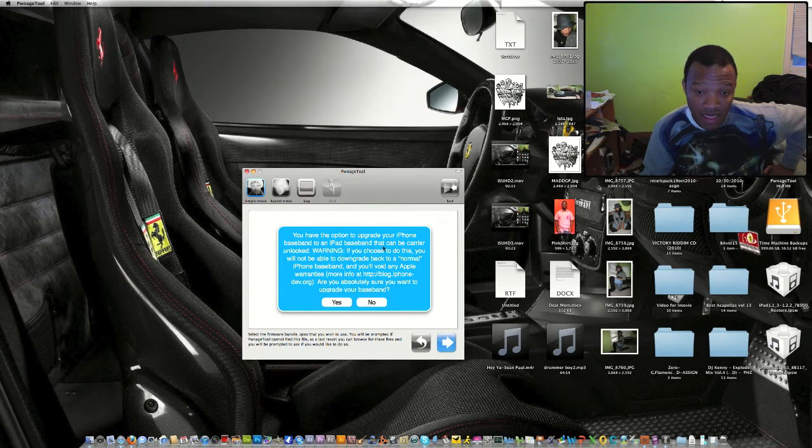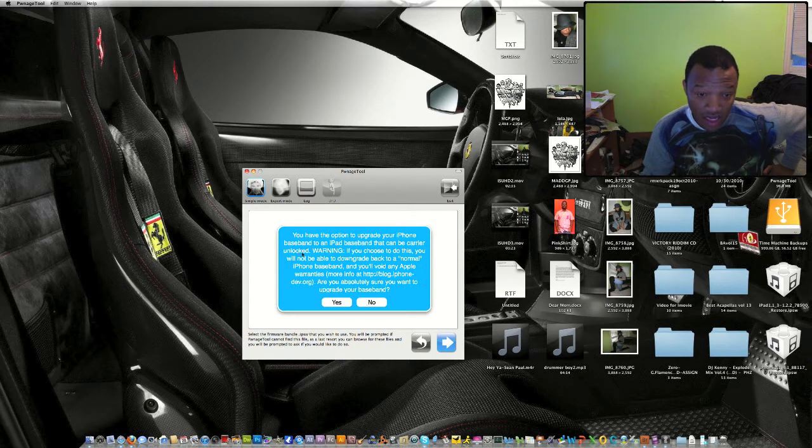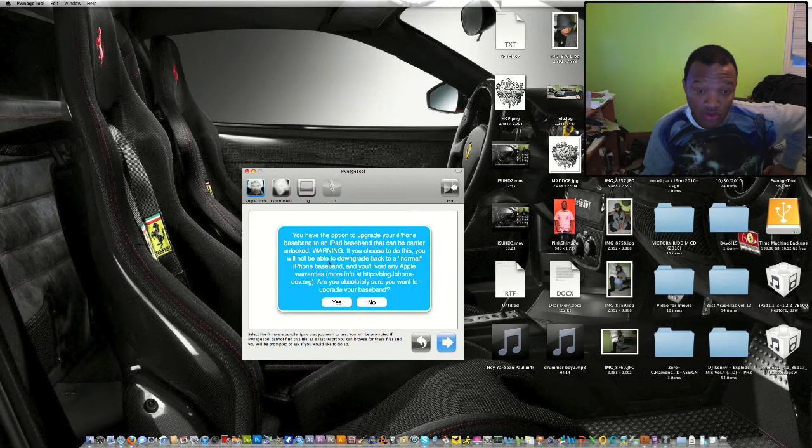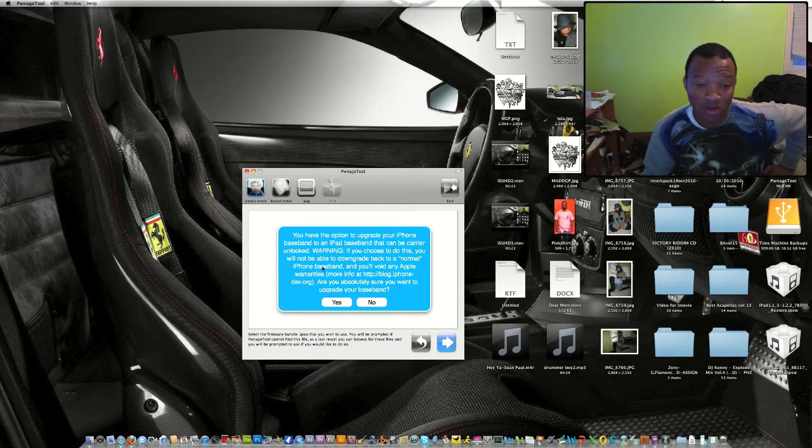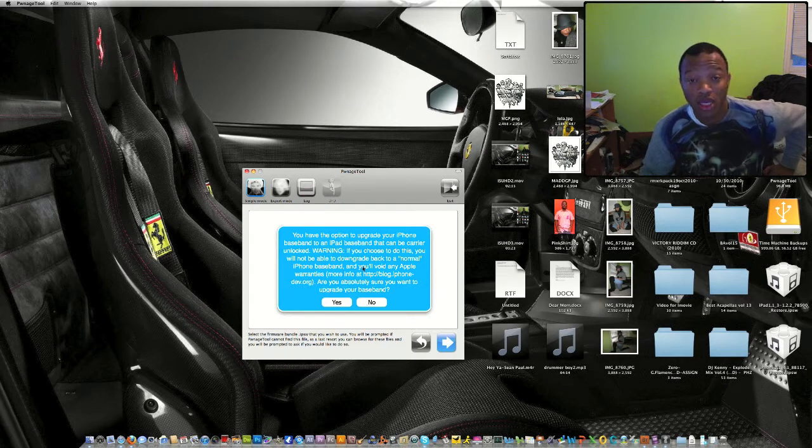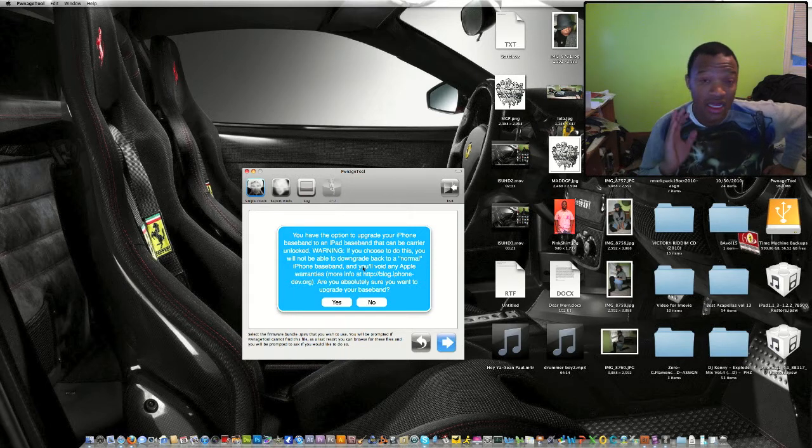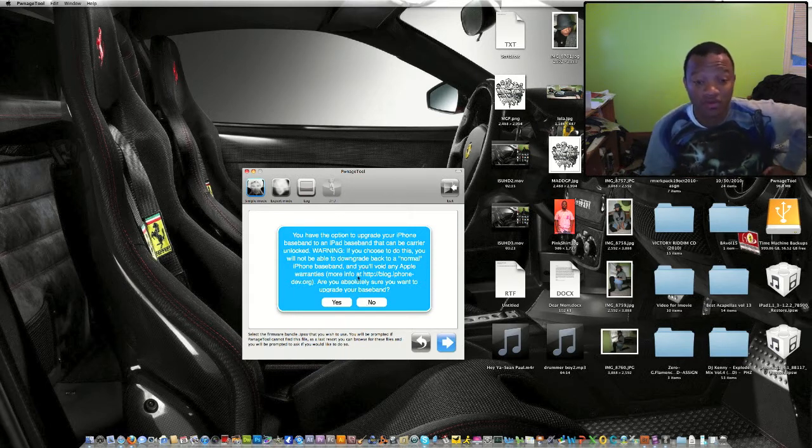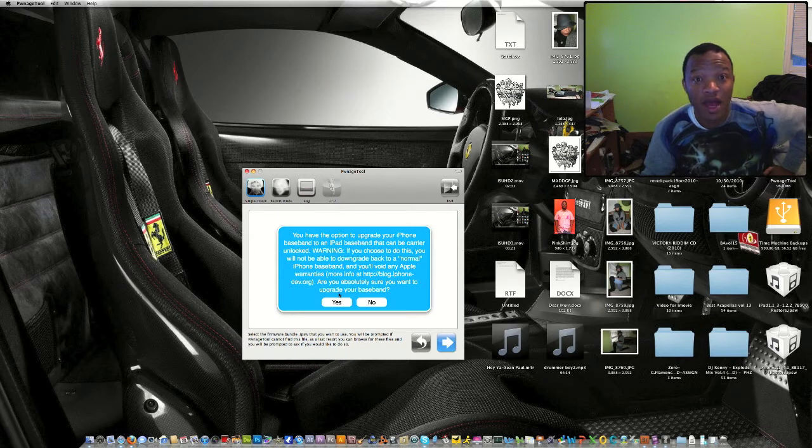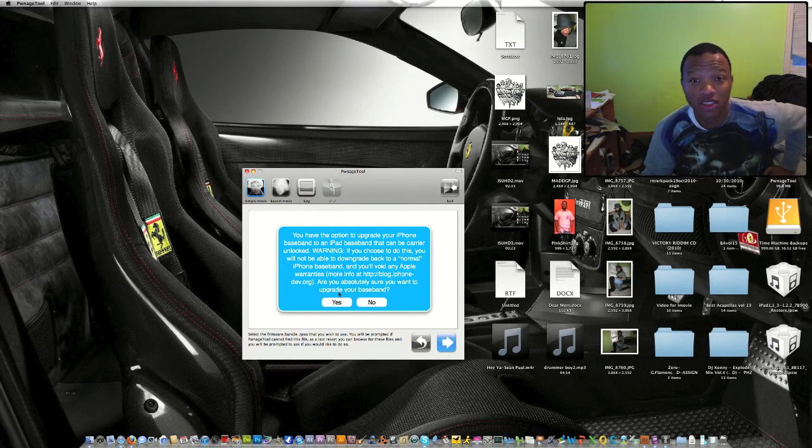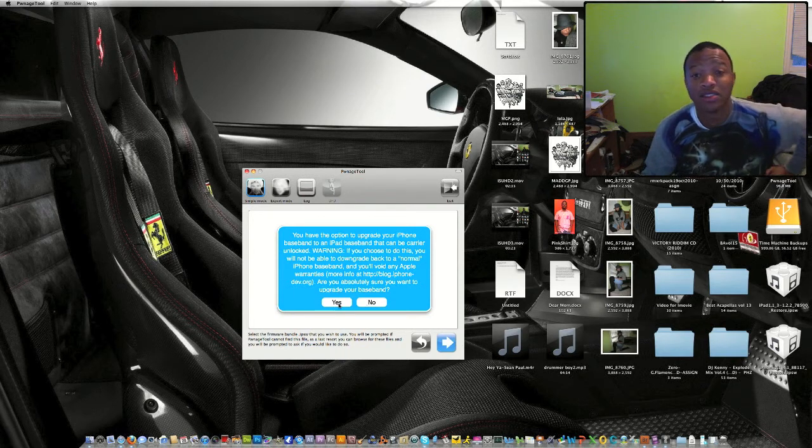Once you click on it, there'll be another important message on this screen: Once you have upgraded your iPhone baseband to an iPad baseband that can be carrier unlocked, if you choose to do this, you will not be able to downgrade back to the normal iPhone baseband. That's important.